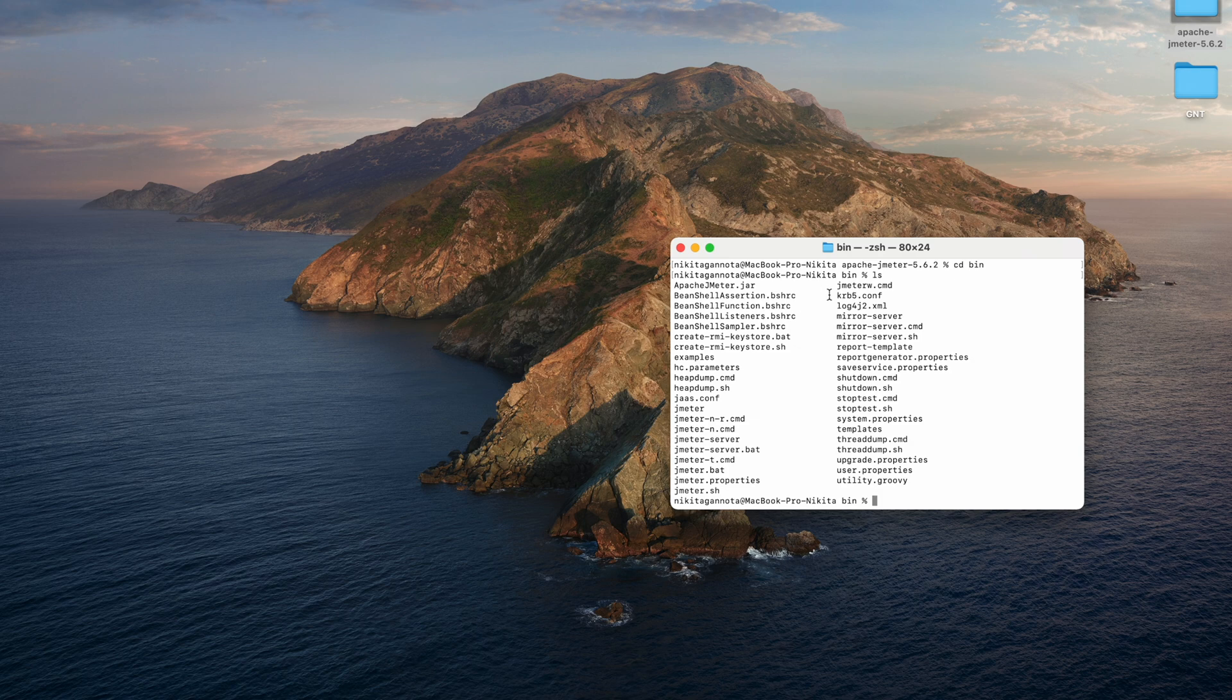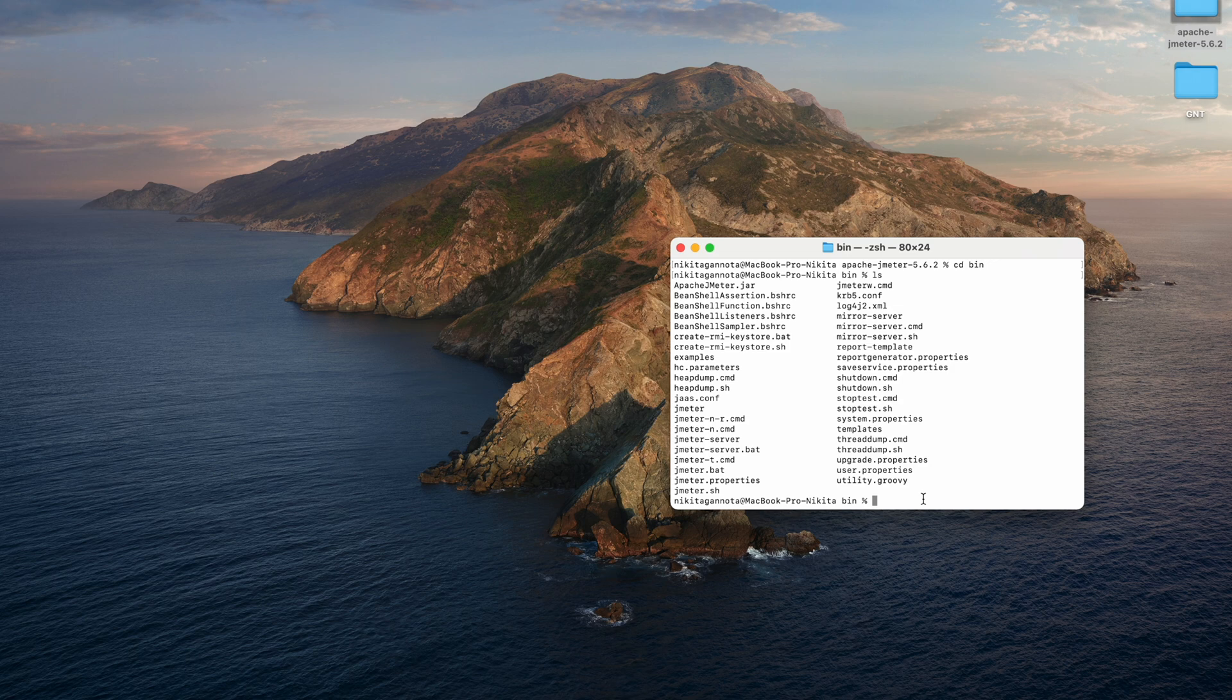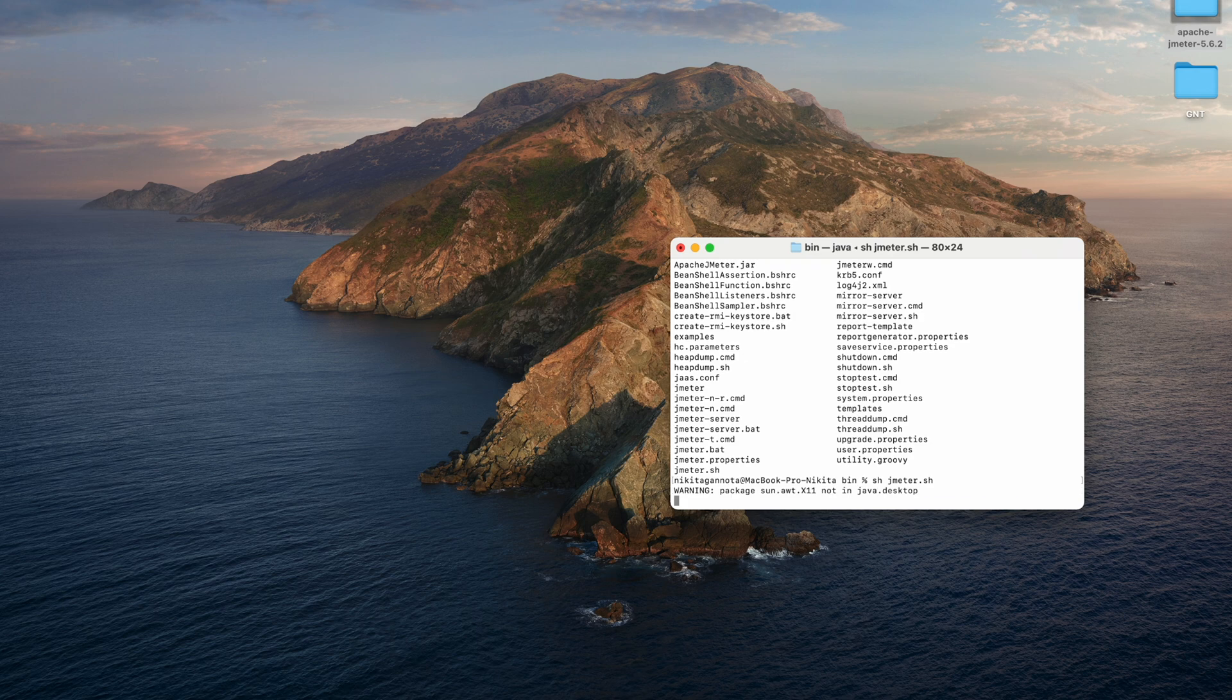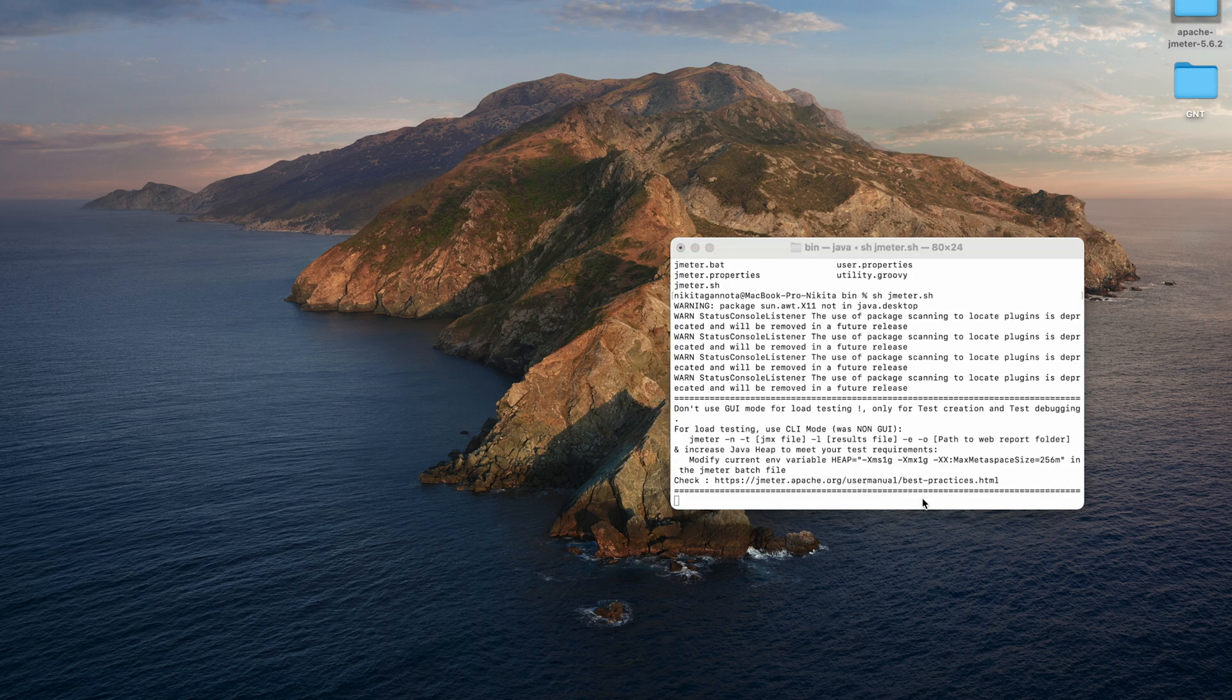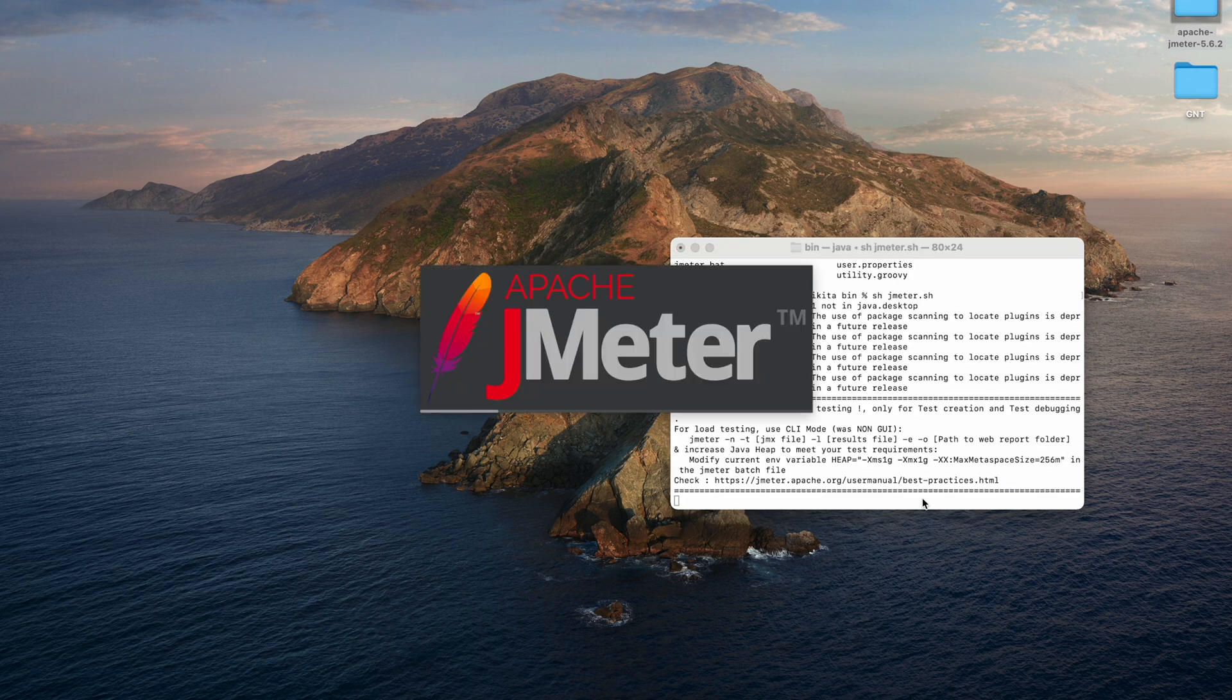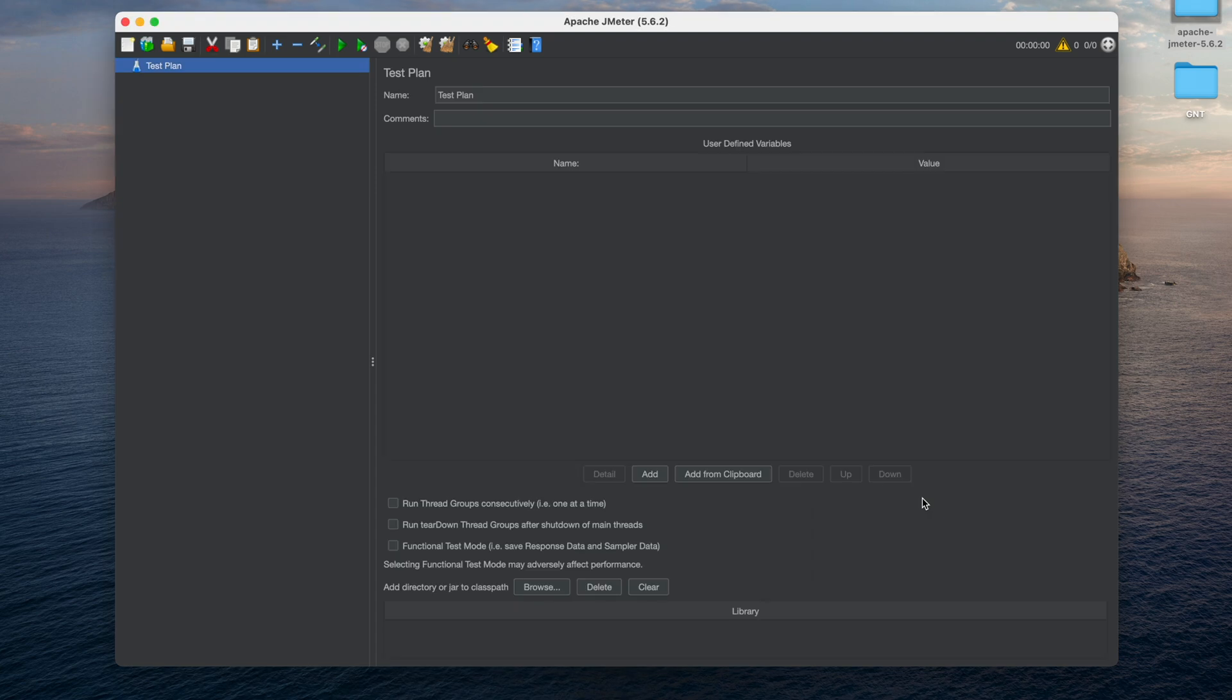As you can see we have JMeter.sh. In order to execute this file we need to type sh and paste the name of the file JMeter.sh and hit return. As you can see Apache JMeter has been launched.